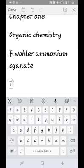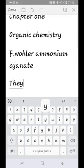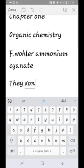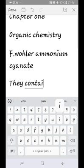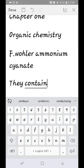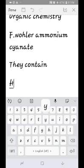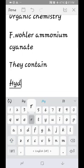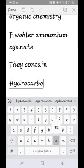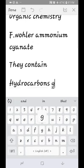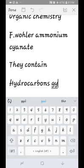Organic compounds contain carbon. This is a carbon atom. This is an organic compound — organic compounds are defined by the presence of carbon atoms.